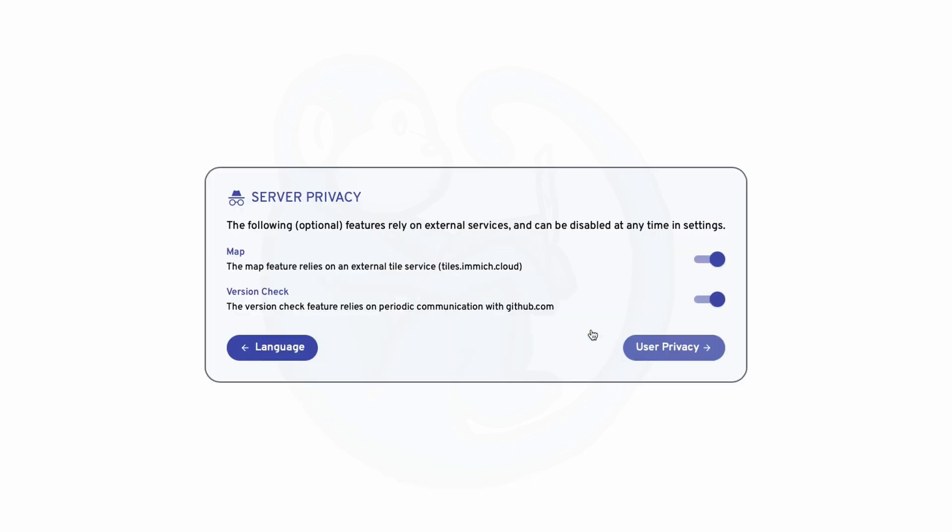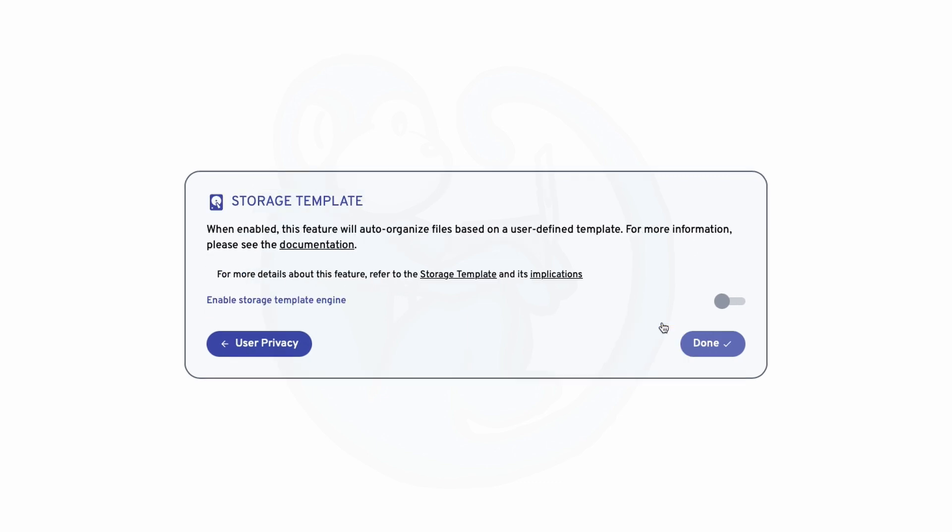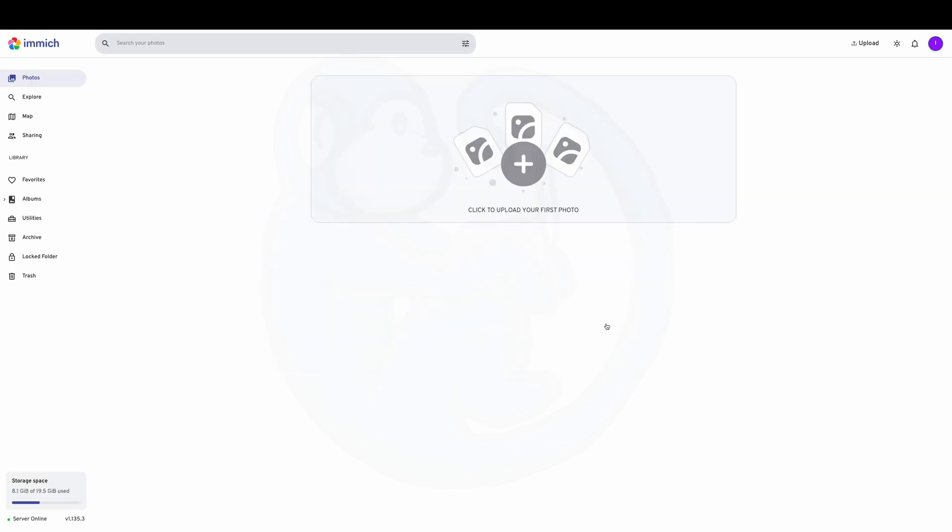And then the server privacy is next. And we get to pick whether you want to use the external service for maps and version check. And I will leave both of those on. For user privacy, I'm going to leave the default off for Google Cast. And for storage template, I don't know any better at this point, so I'm going to leave the default setting to off.